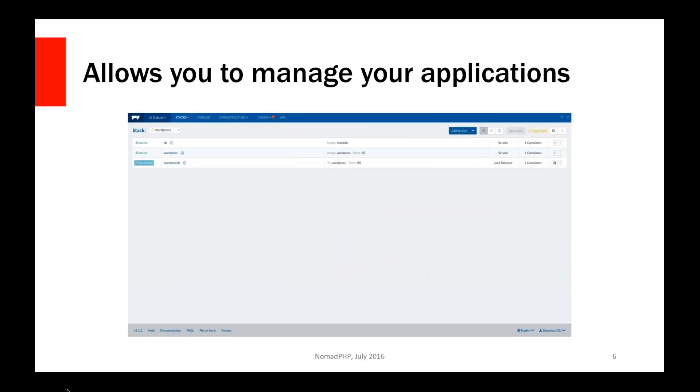The other thing you can do is manage all of your applications. We know how the individual hosts are doing. We know how our clusters are doing. We know how the individual containers are doing. But most of our applications are probably going to be multi-container setups.